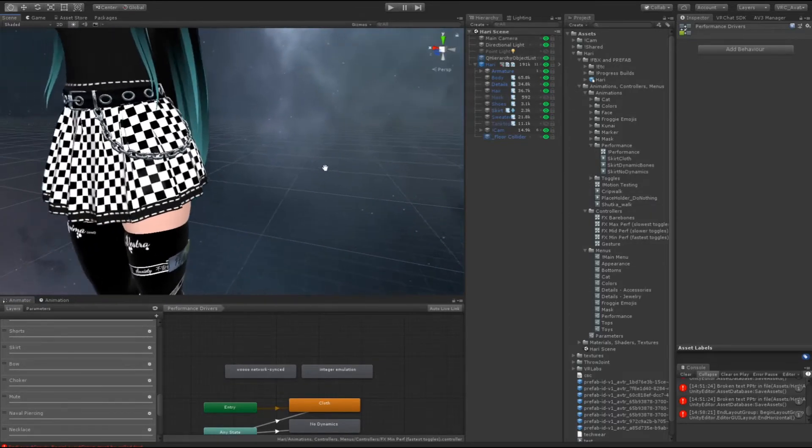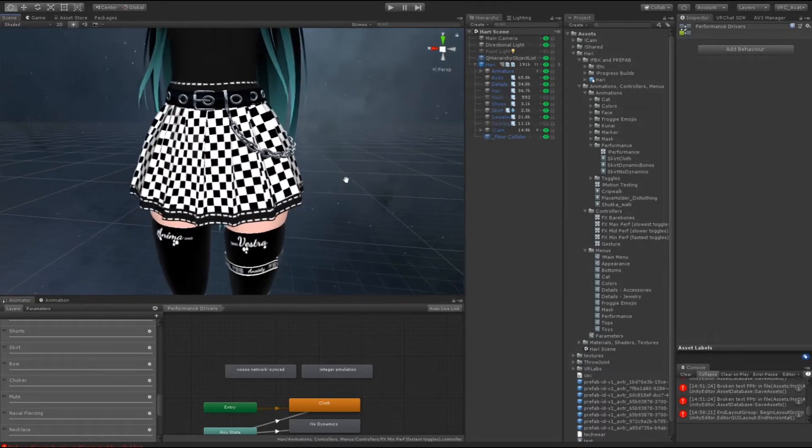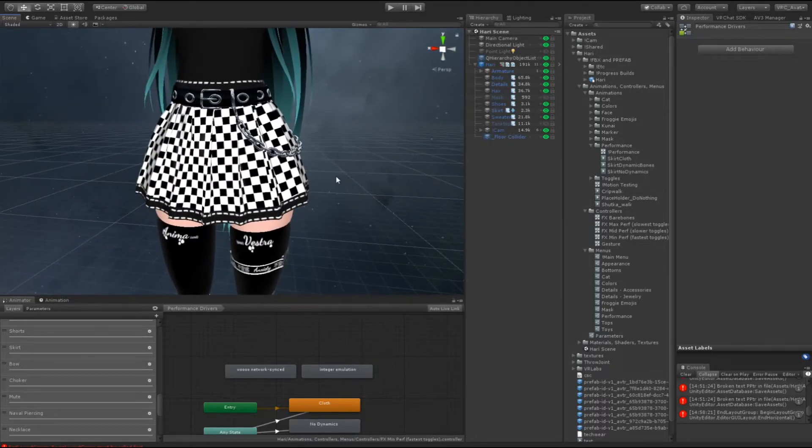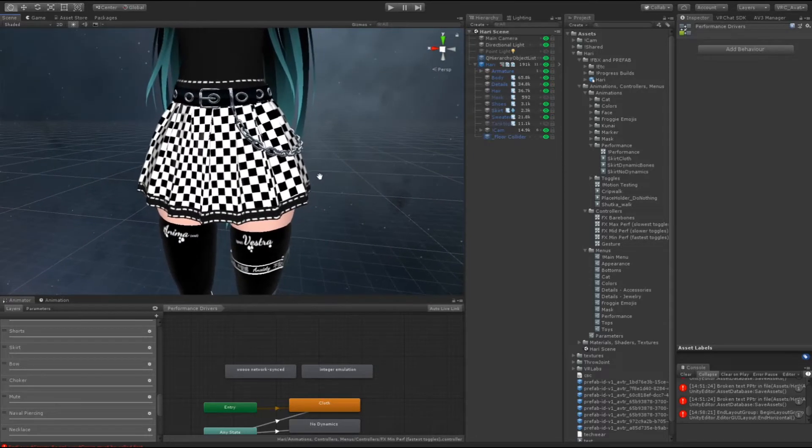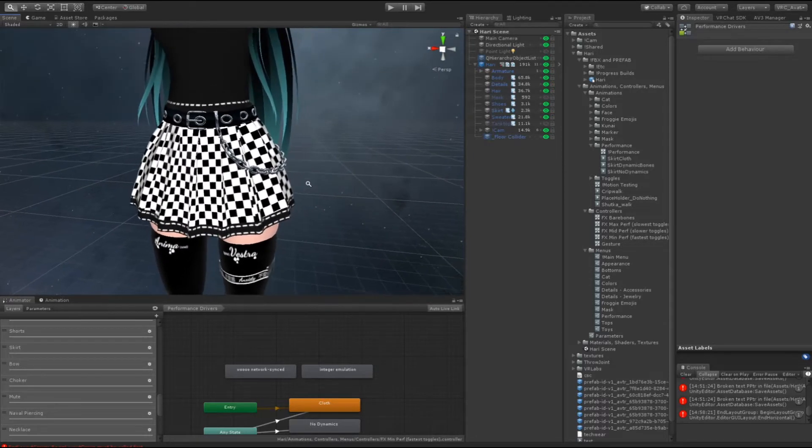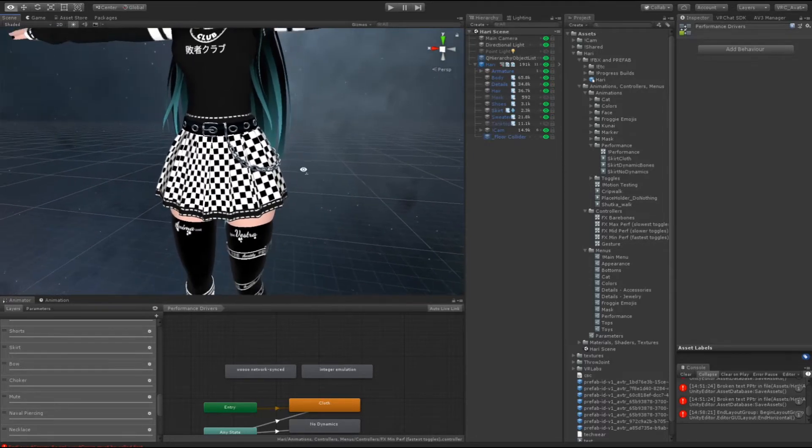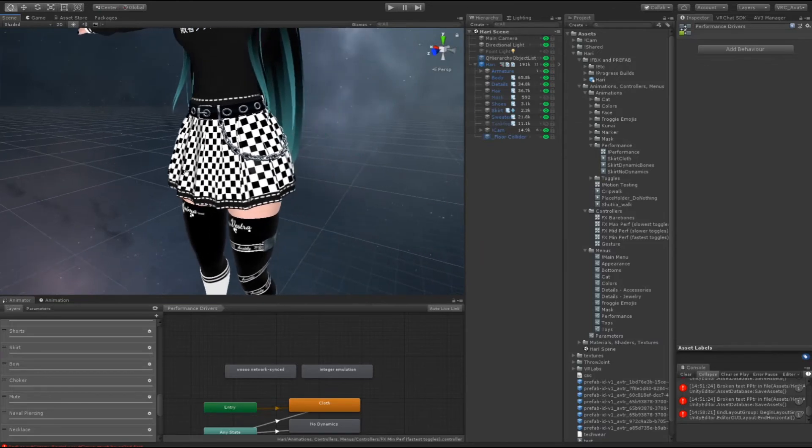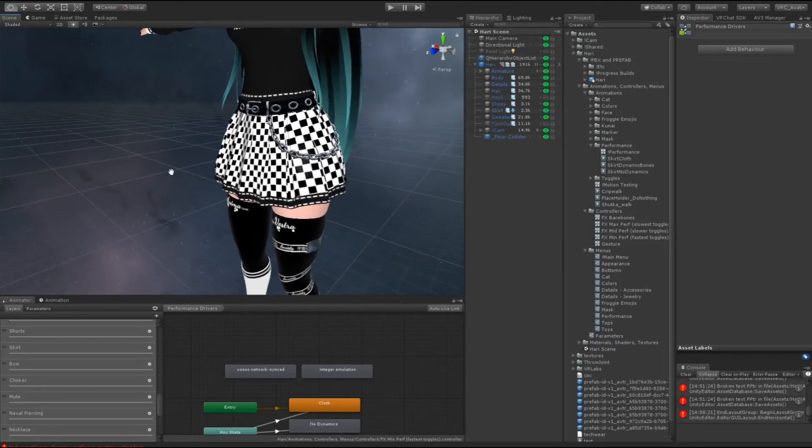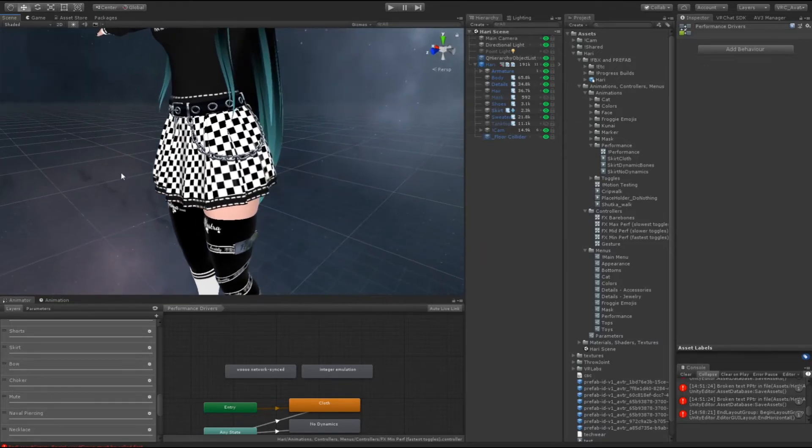Basically on this avatar I have three different performance options for the skirt: I have no physics at all, I have cloth physics, and then I have dynamic bones.